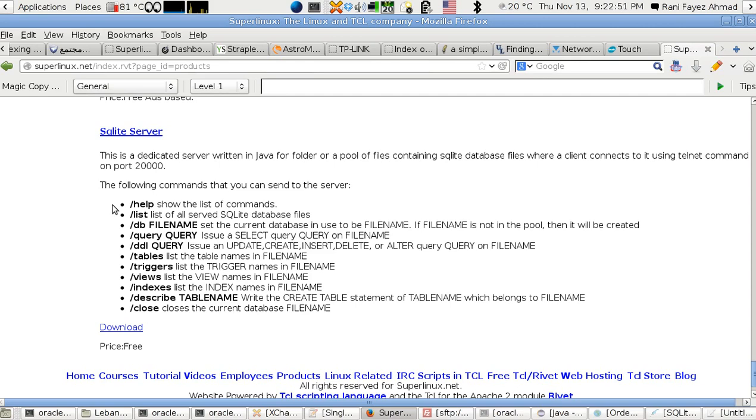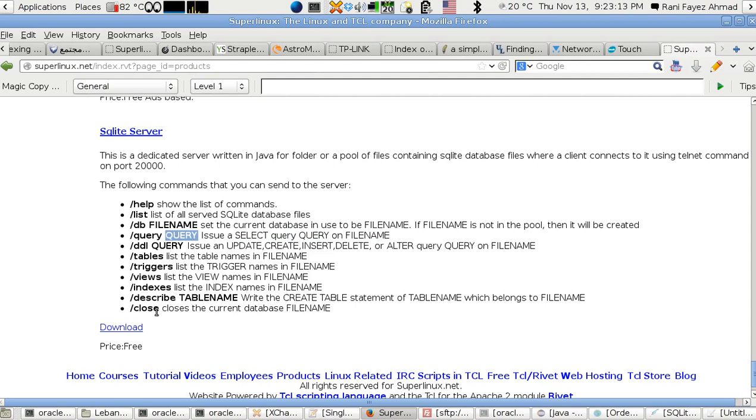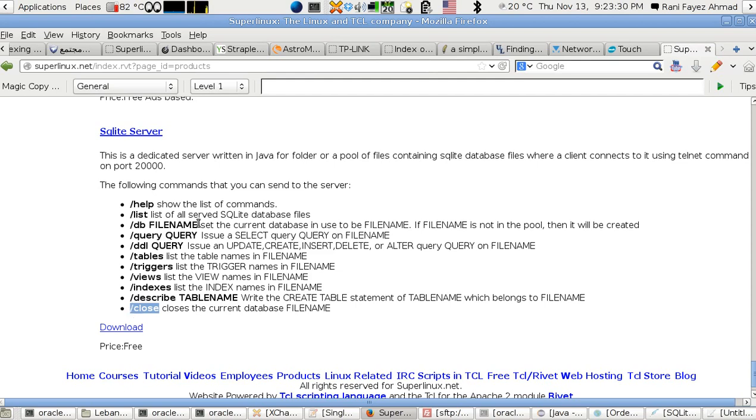We've got slash describe and the table name that you want to describe, so it will give you the SQL create statement for that table you asked for. When you don't want to use this file, you can use slash close. It will close that file and I prefer that you always close that file. Don't change before using the slash DB command.